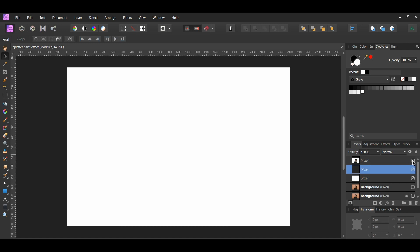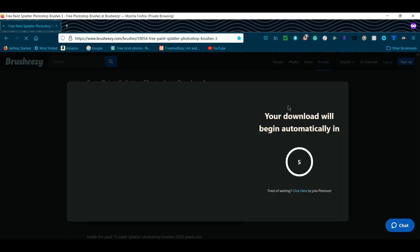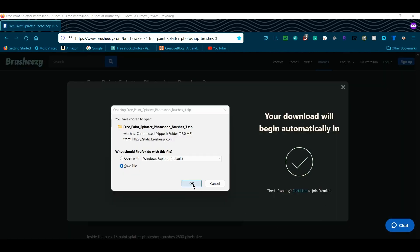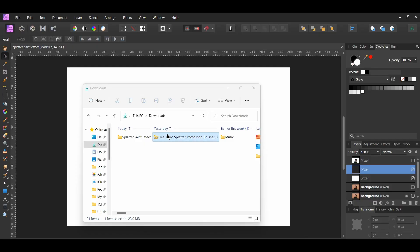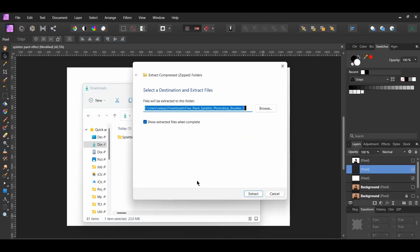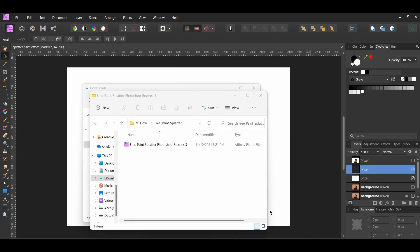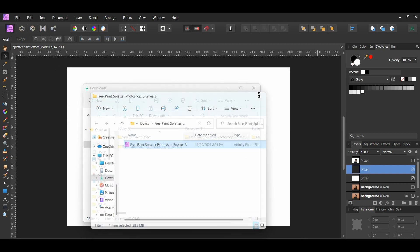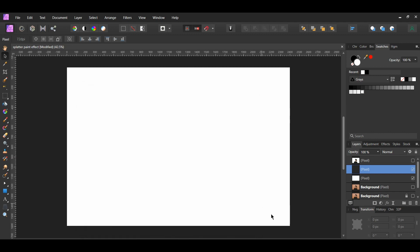Go to the Splatter Brush link in the description of the video to download the brushes. Click Free Download. Once the brush is downloaded, go to the file. Right-click on it and select Extract All, Extract. Next, right-click on the brush file and select Open with Affinity Photo if the file isn't an Affinity file. The brushes will be imported into Affinity into the Brushes panel.